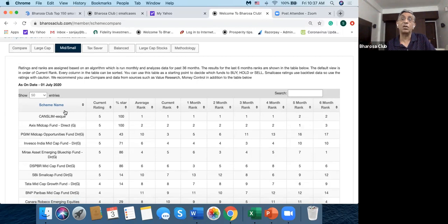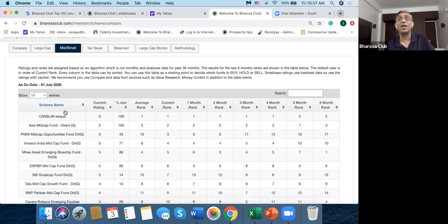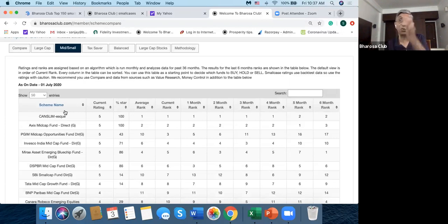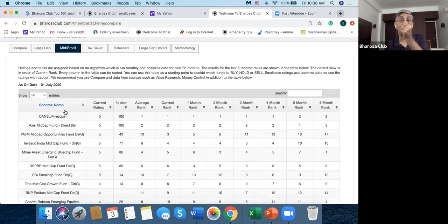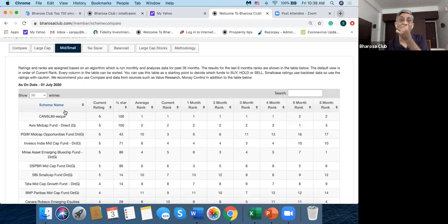Now here I have to sound a note of caution, because one is that these smallcases, quite a few of them, do not have very long actual performance records. Some of them do, some of them don't, but definitely not as long as mutual funds, because smallcase is a relatively new phenomenon.